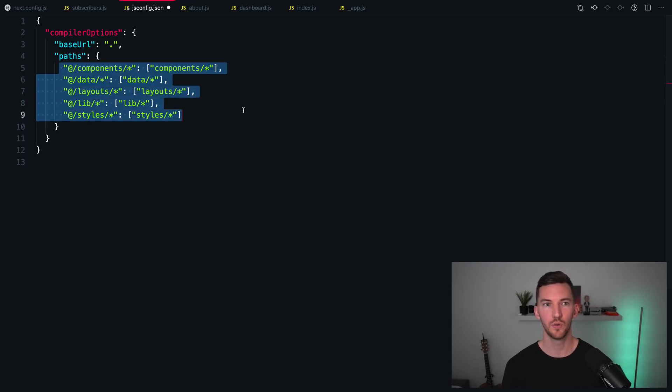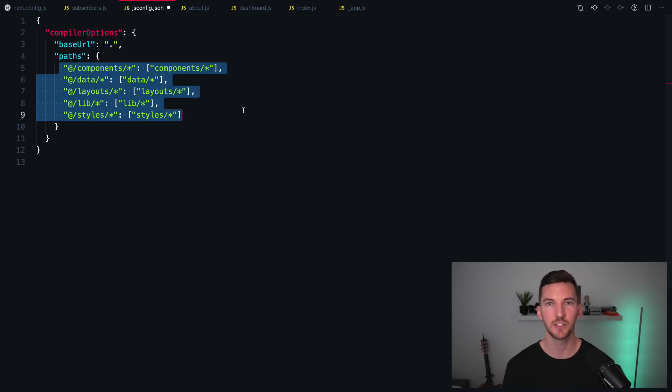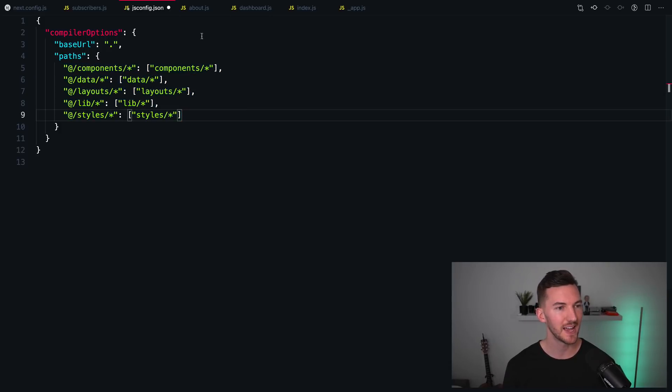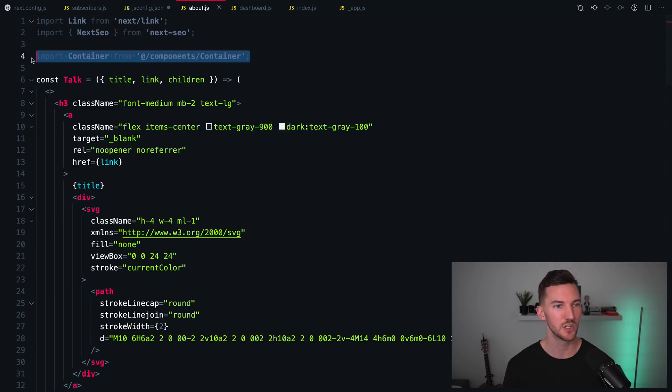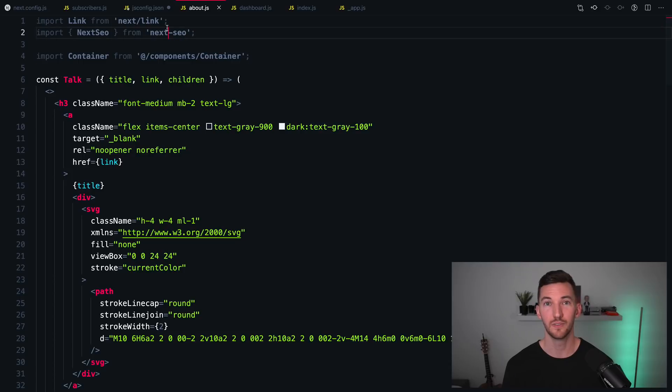you can use absolute imports and module path aliases to define where your folders are inside of either a jsconfig.json or a tsconfig, such that inside of your components, you can now use this nice shorthand notation to import your files.